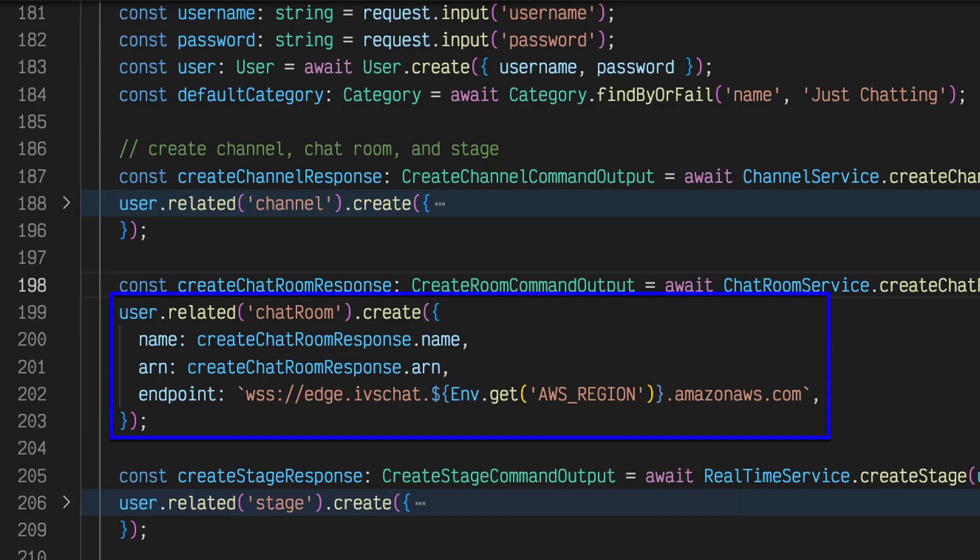The slash register endpoint handler collects the channel properties returned in the create chat room command output object, constructs a chat room entity, and associates that entity with the user. In this lesson, we learned how the StreamCat application creates an Amazon IVS chat room for each user, and associates that chat room with the user.